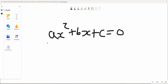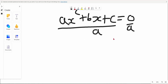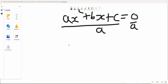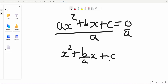What we can do is divide everything by a, both sides. The right side just remains 0, and the a cancels. So you get x squared plus b over a times x plus c over a equals 0.